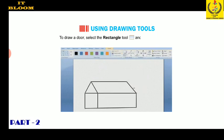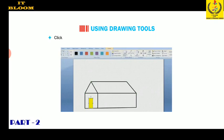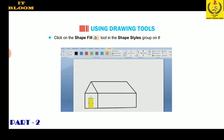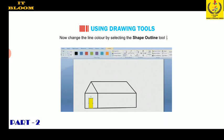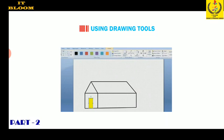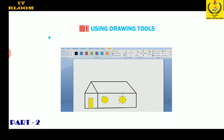To draw a door, select the rectangle tool and drag inside the heart. Click on the shape fill tool in the shape styles group on the Format tab and fill any color of your choice. Now change the line color by selecting the shape outline tool.